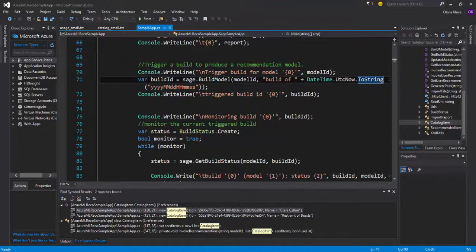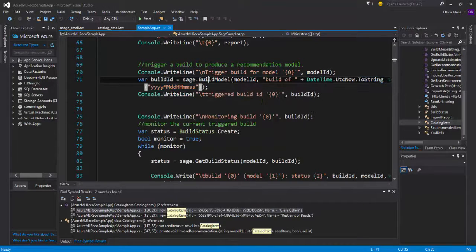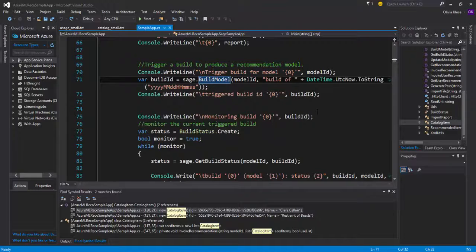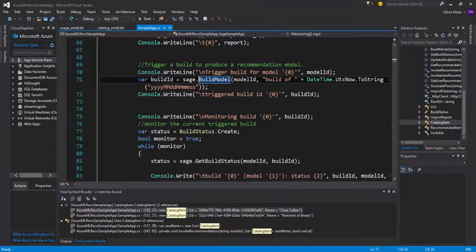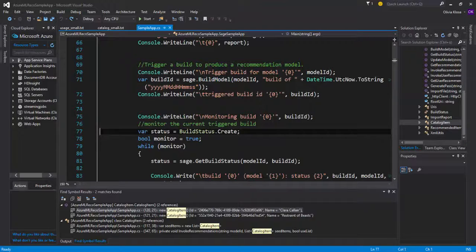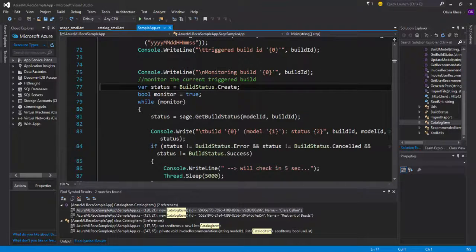The importing data is closely followed by actually building the model here that we can see right here. The function build model actually only contains or requires two arguments. Here in this case, the model ID as in the ID number of the model container. So specifying where the data has already been imported, followed by some description.